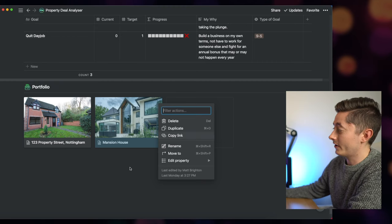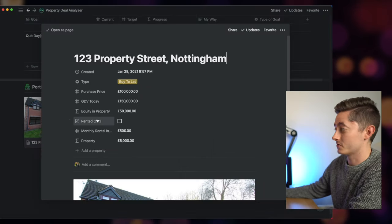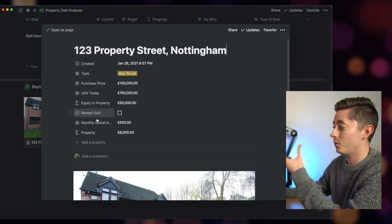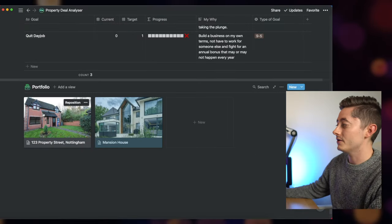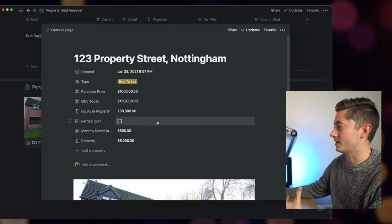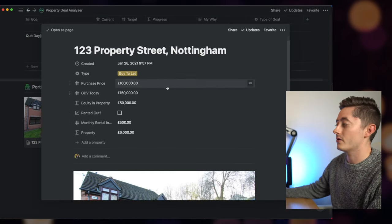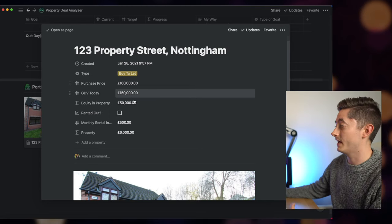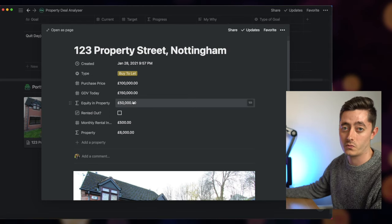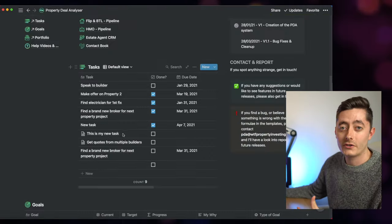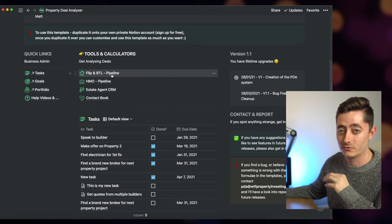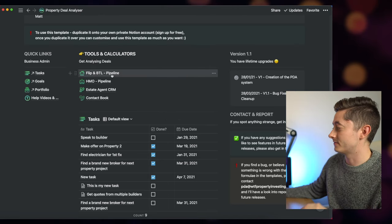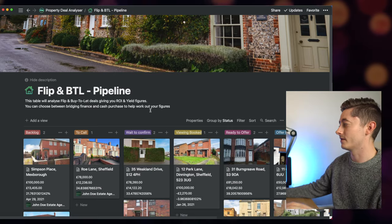You can also track and look at all the different portfolio items you have as well. If you have one item in your portfolio, you can have a picture here, you can have the street, and you can see the purchase price, the gross development value today, and then equity in the property which has worked out automatically. But what I want to do is show you how I analyze property deals really quickly and easily using the flip and buy-to-let pipeline.